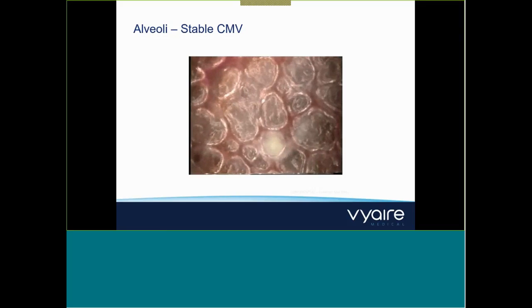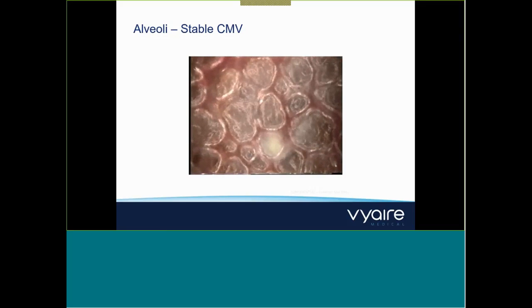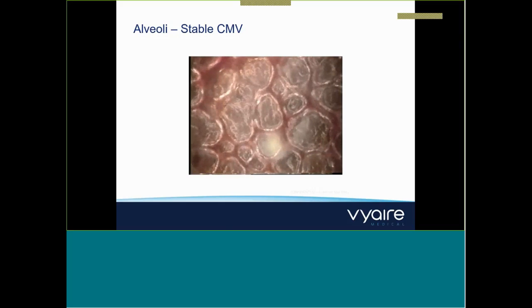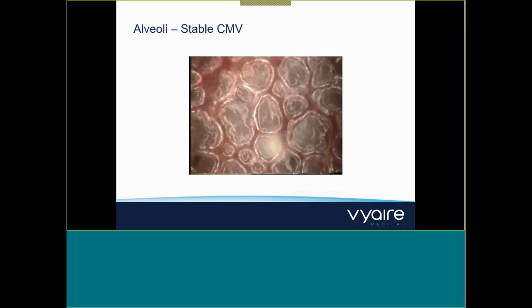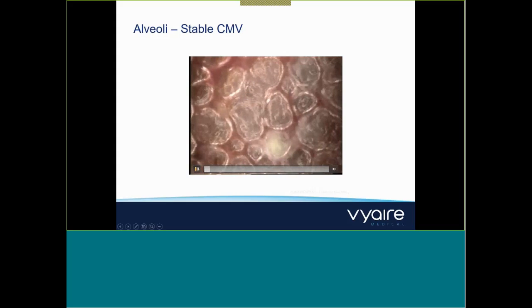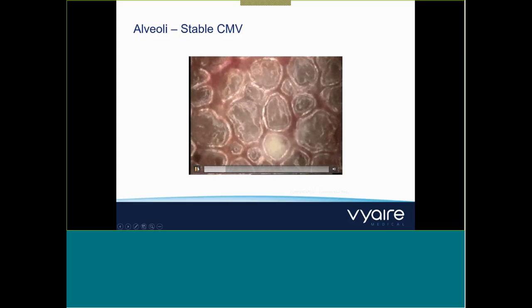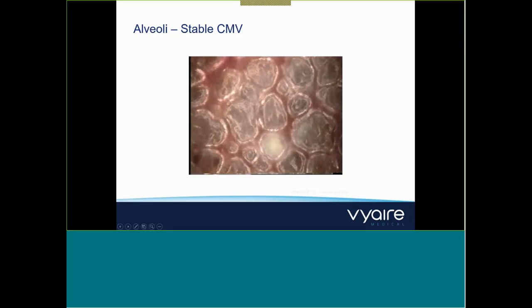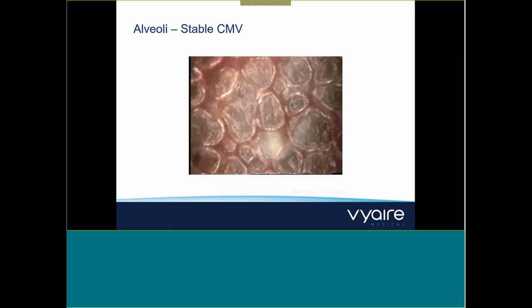With appropriate PEEP, the alveoli appear well-managed — not being over-distended and not collapsing, avoiding that RACE scenario. It appears that PEEP not only improves oxygenation, but also stabilizes the alveoli while decreasing edema. With appropriate PEEP application, the alveoli are nice and stable and demonstrating less collapse during the expiratory phase.